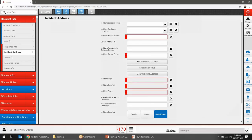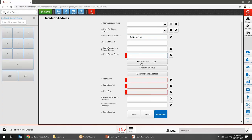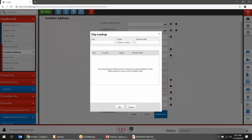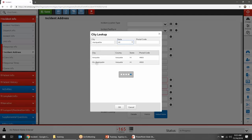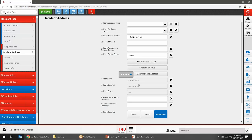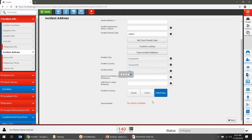Moving to Incident Address — enter whatever address information you have. You can type in a zip code and set the city from it, or do a location lookup, which will auto-fill zip code, city, county, state, and country all at once.